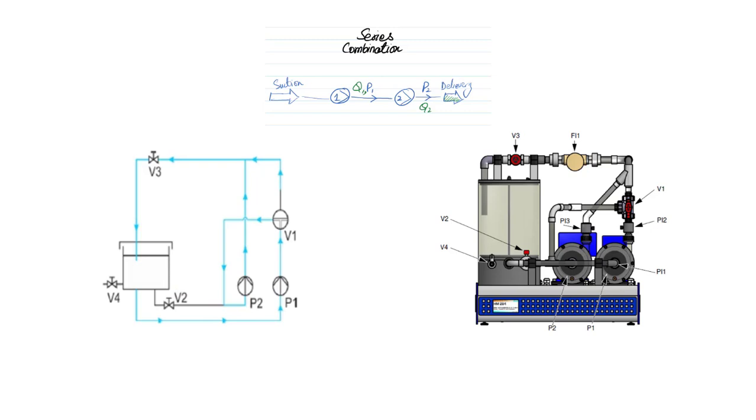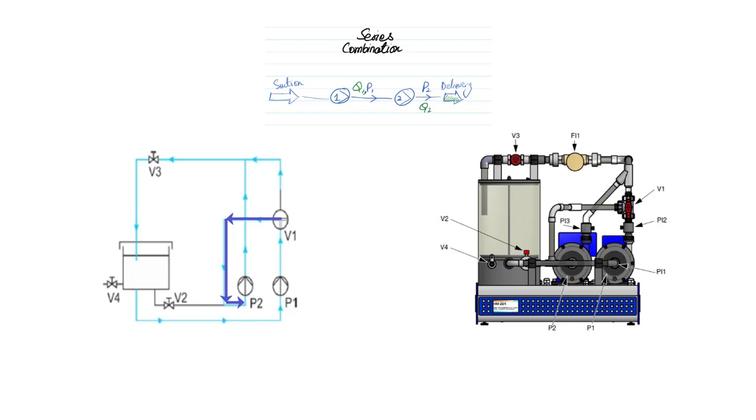Water will pass first through P1 which is pump 1, there its pressure will be increased, then that water through valve 1 will come to P2 i.e. pump 2 where further its pressure will be increased, then from there through valve 3 it will go into the tank.